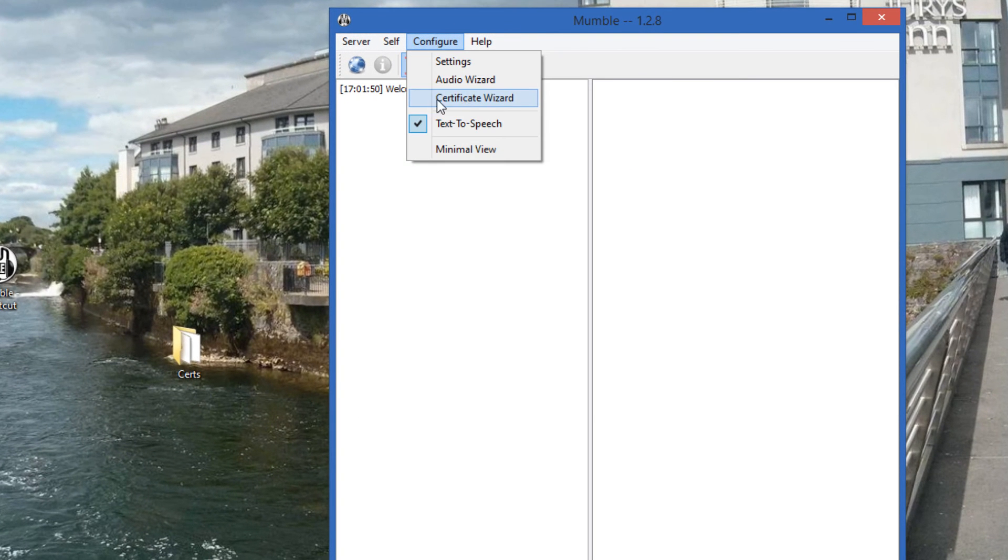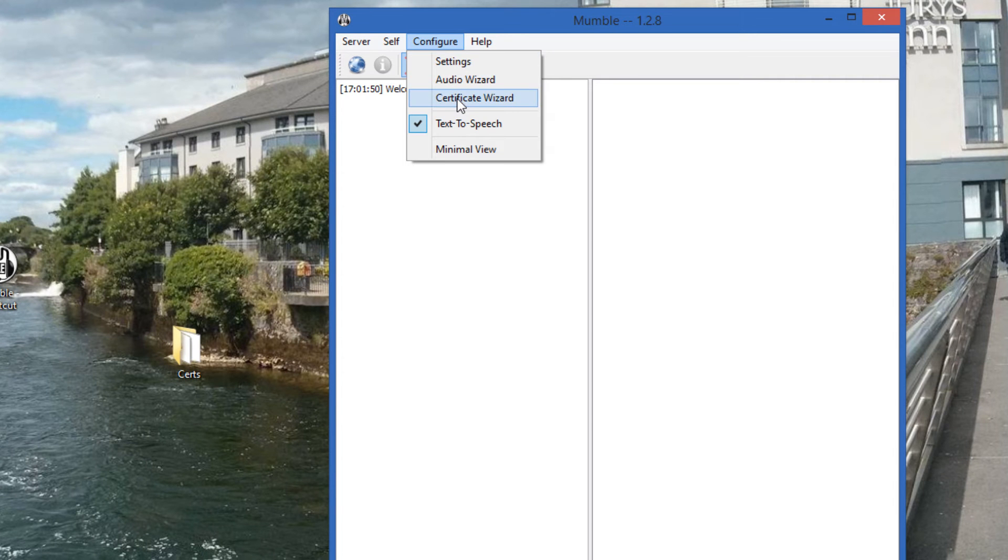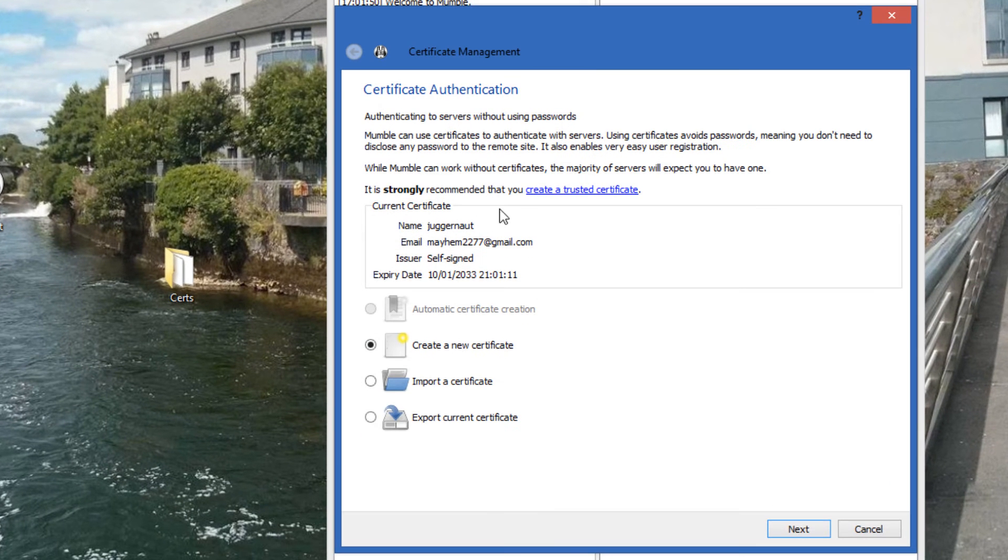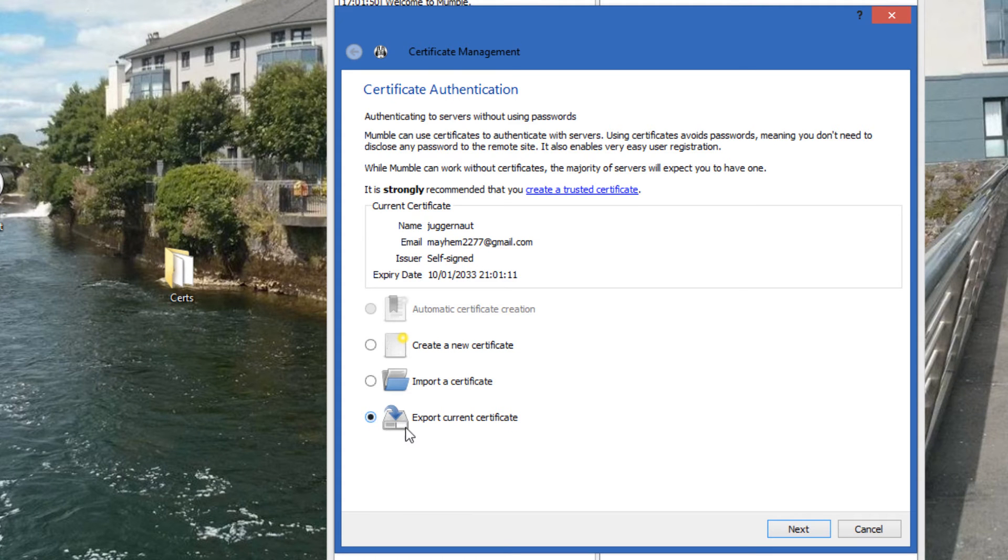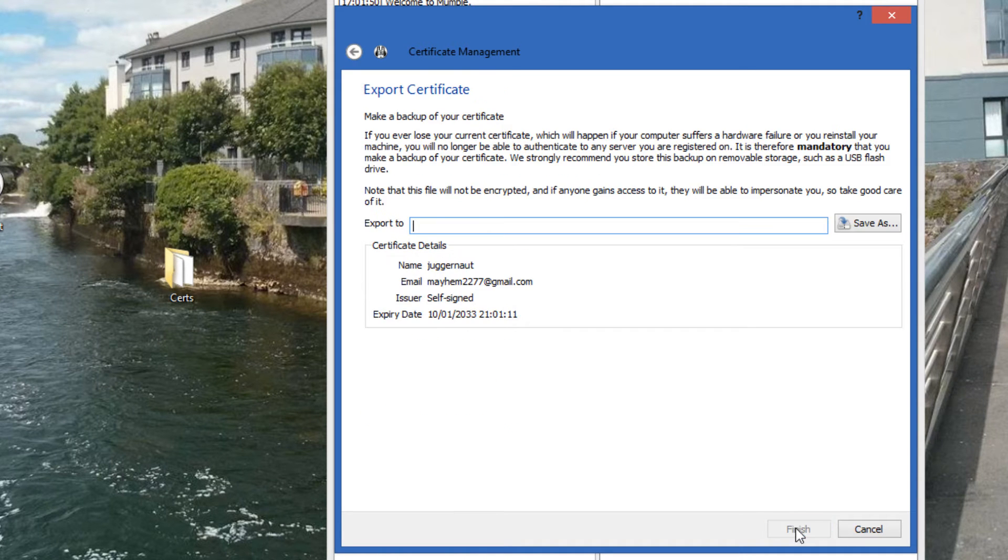We go up to configure and then click on certificate wizard. And we're going to export our certificate. So we click export current certificate. Click next.